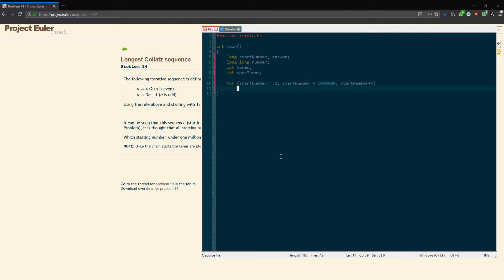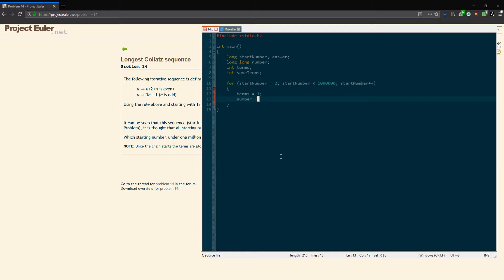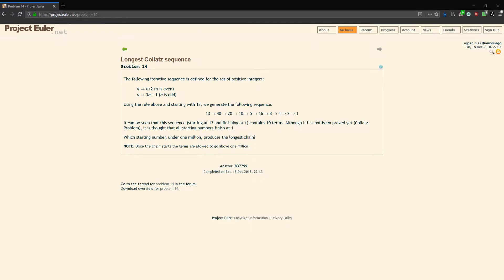We're going to start our number of terms at 1, because it'll at least include 1. We're going to set our number at the moment equal to our starting number. This number will basically be the intermediate number as it goes through the sequence.